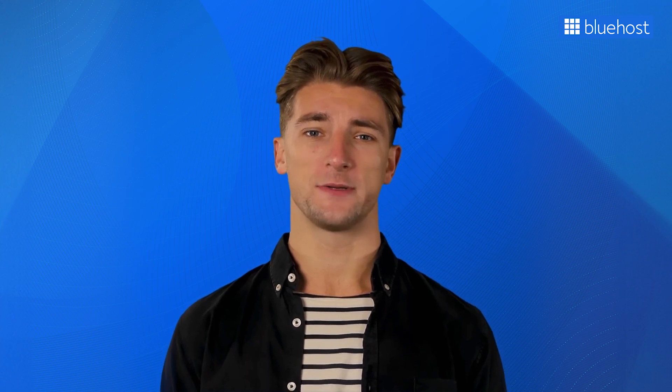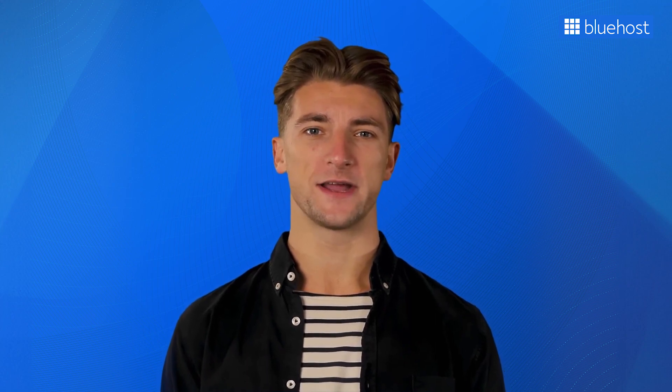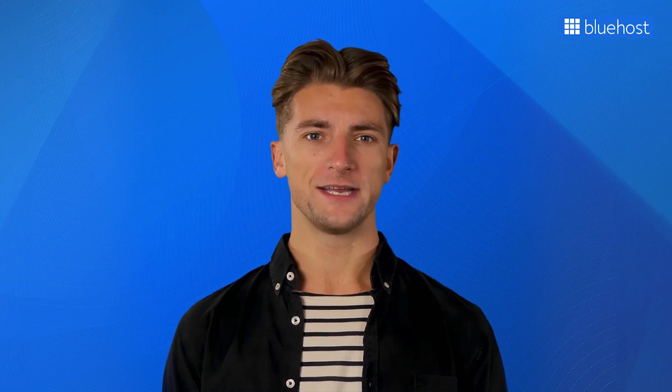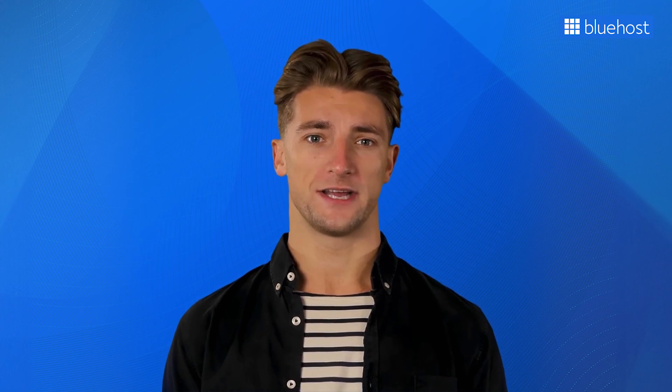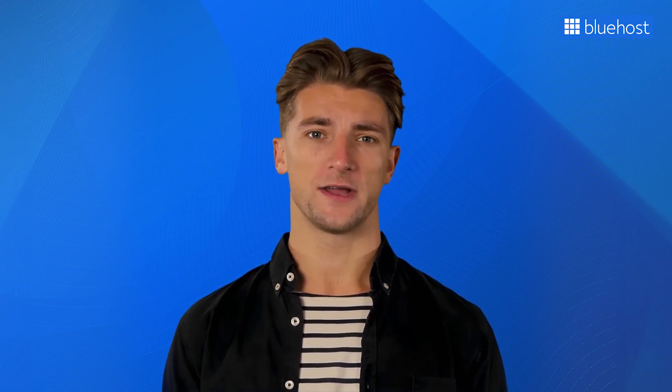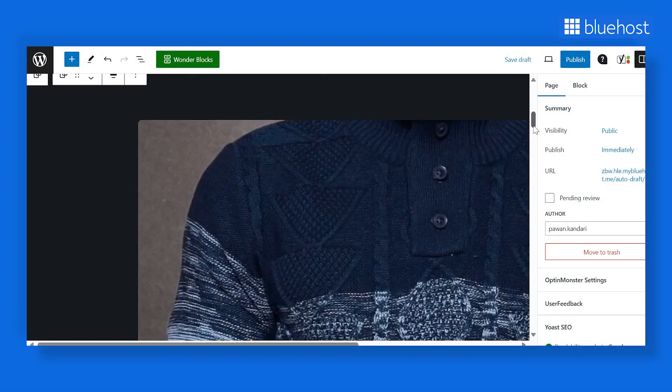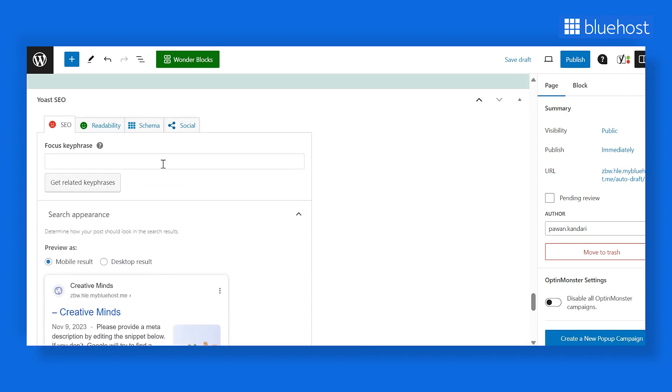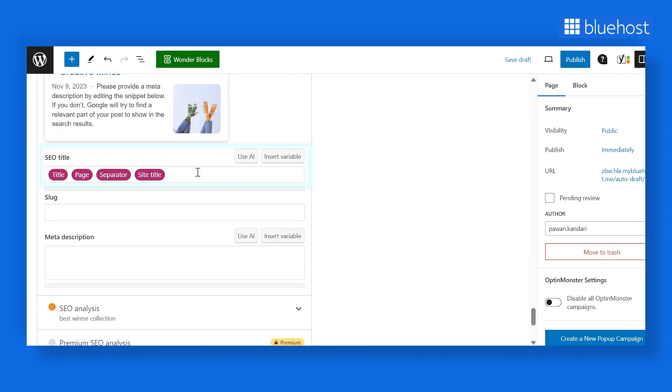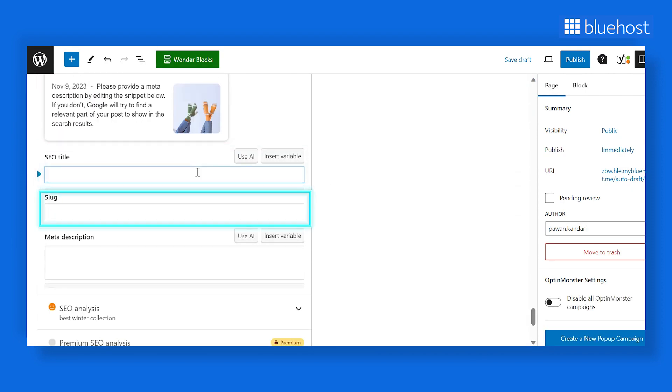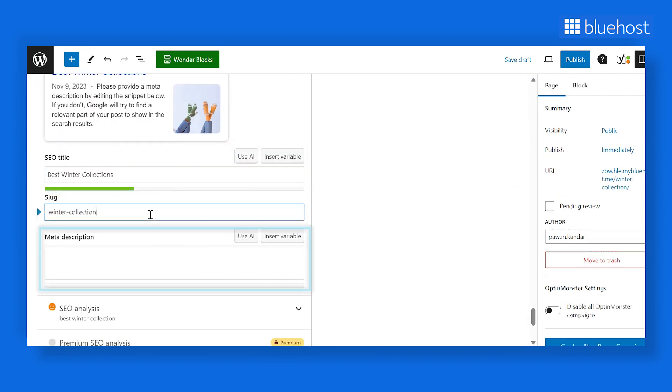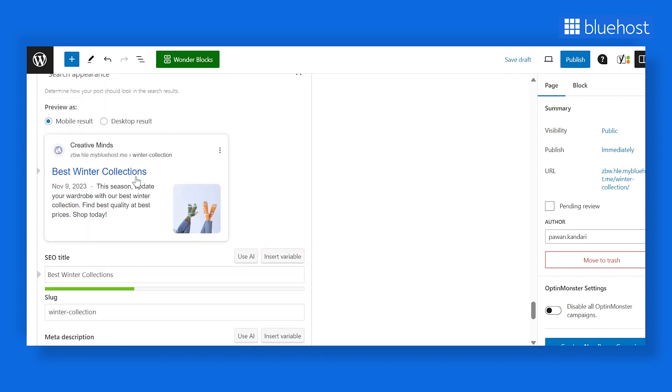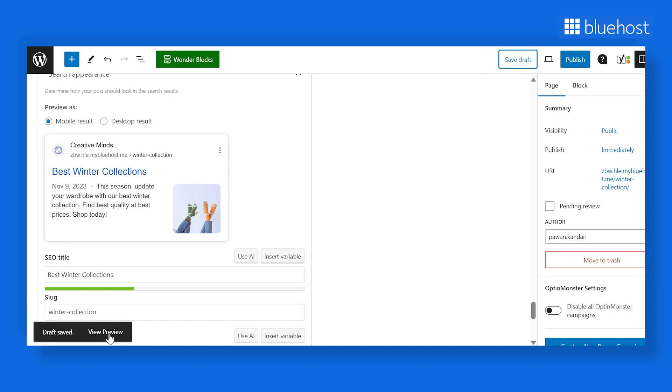Once your landing page is ready, you can optimize it for SEO. And good news! With Bluehost WordPress hosting, you get the Yoast SEO plugin for free. Scroll down the window to locate the Yoast plugin. Here, insert your focus keyword, meta title, slug, and meta description. Within the Google Preview section, you can view how the meta details of this landing page will appear in the search result. Finally, click on Save Draft.